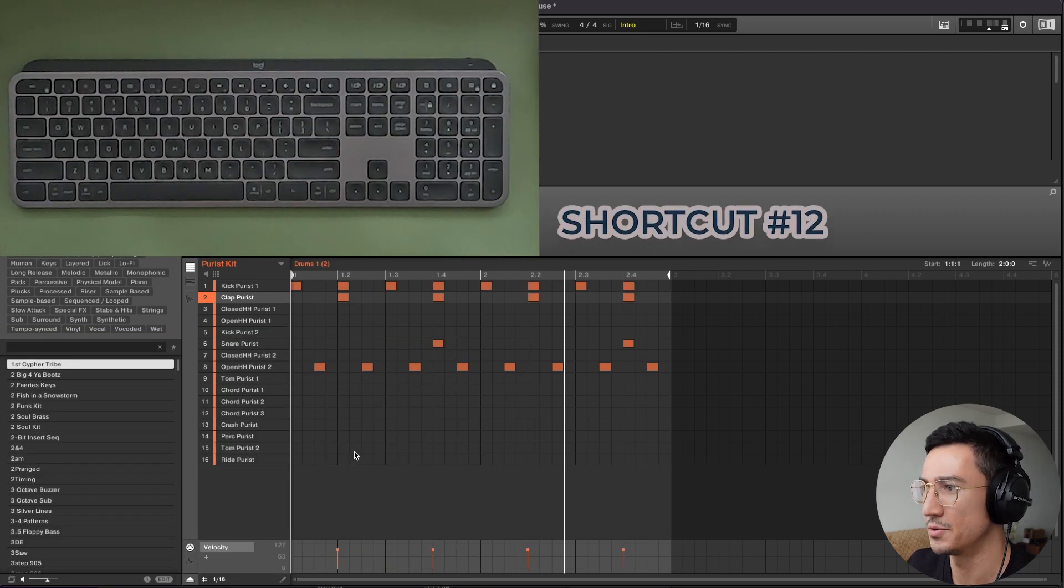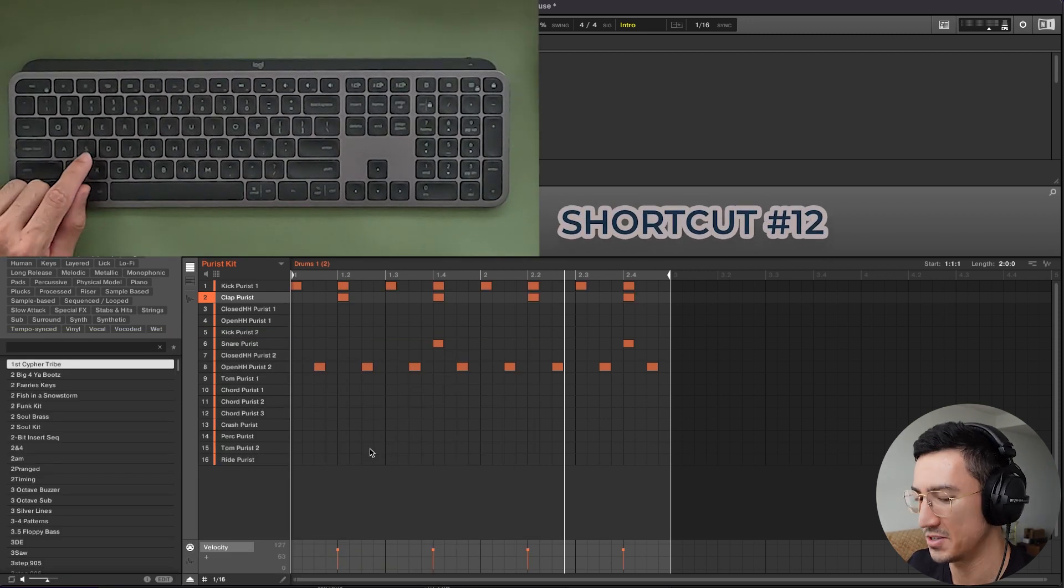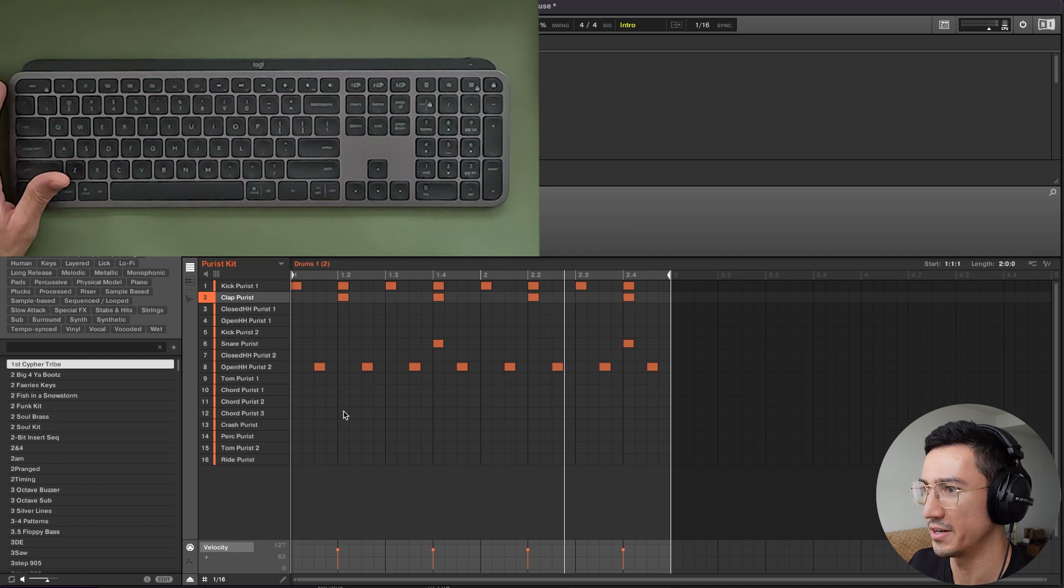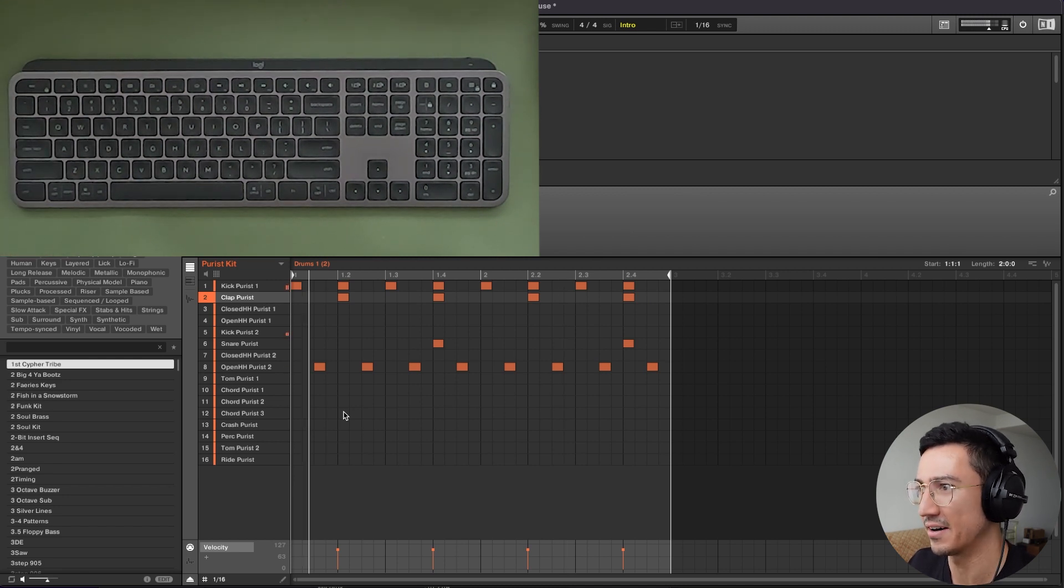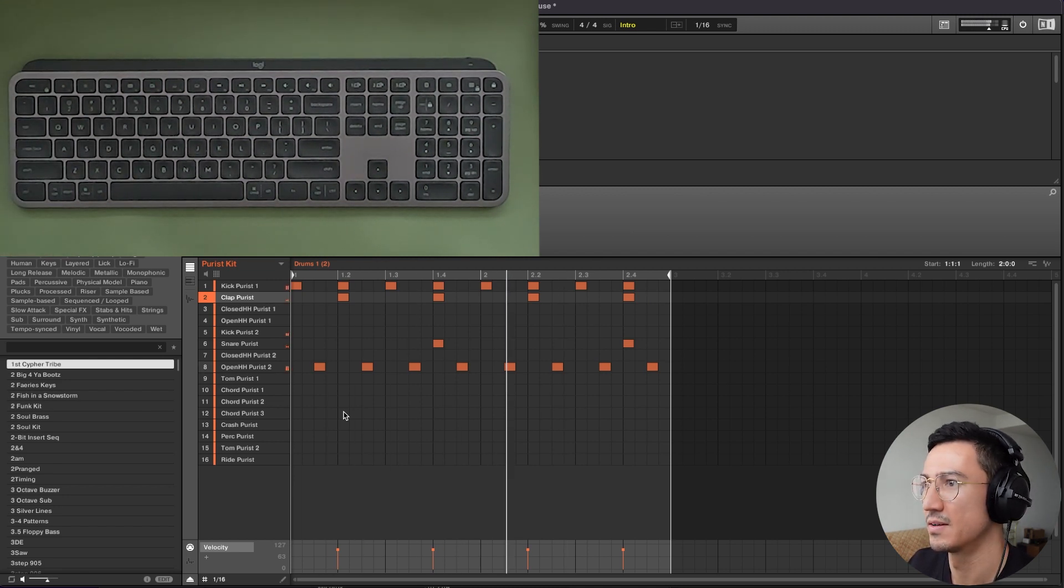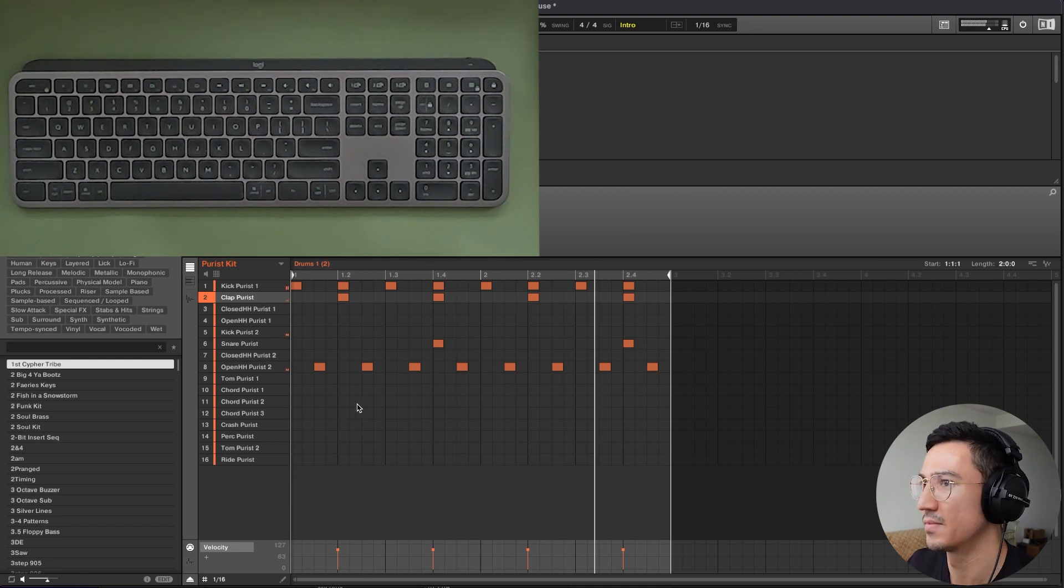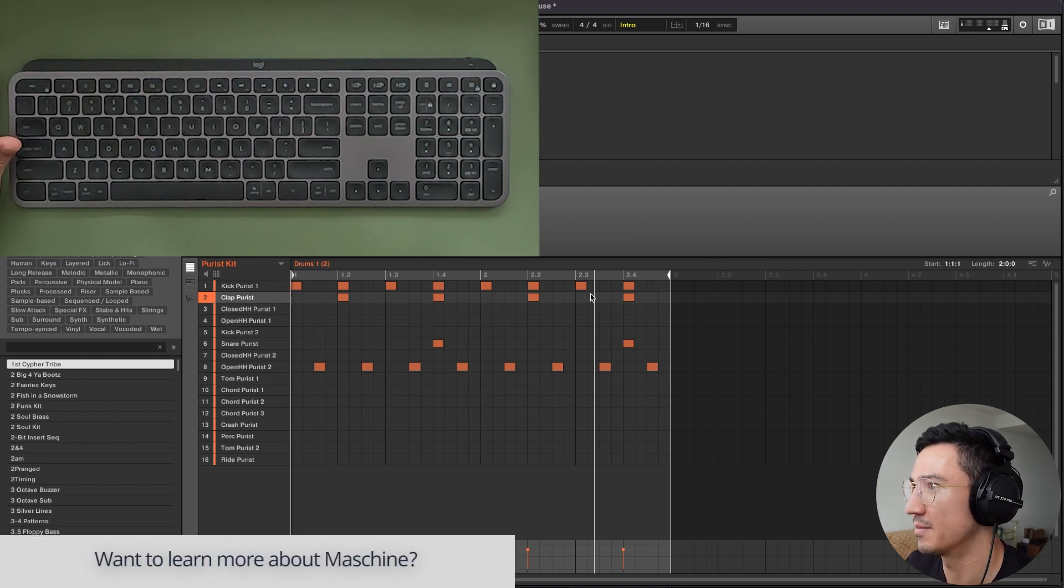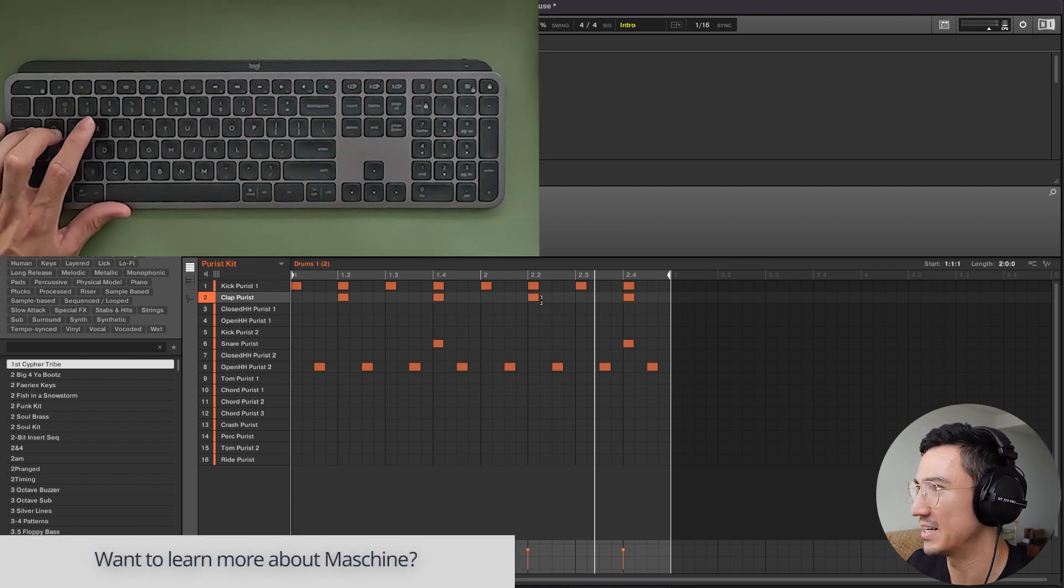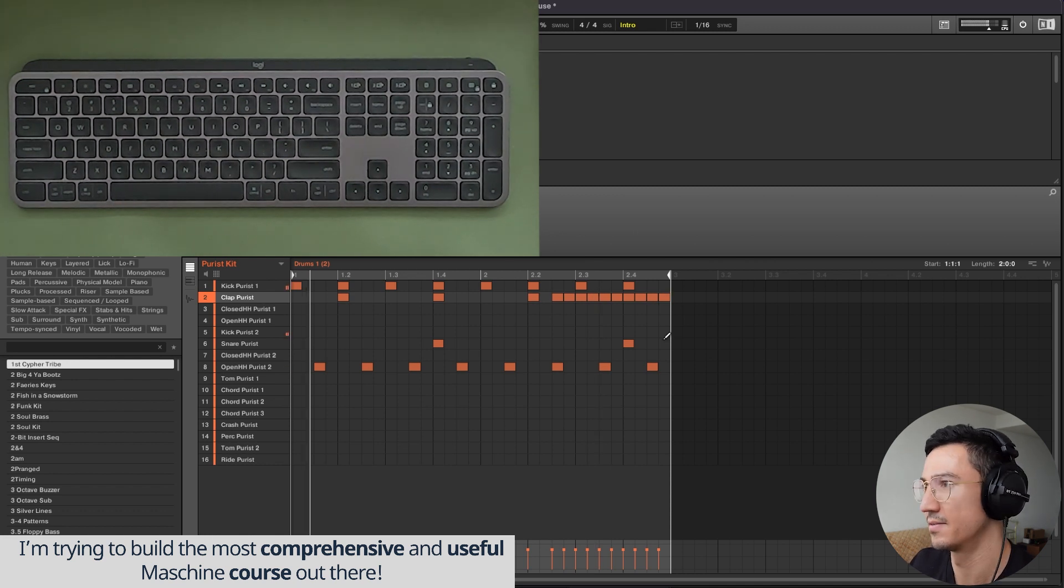Number 12 is to press E to turn your cursor here into a pencil and then you could draw in notes. So if I have this pattern going here, let's imagine I want to add a bunch of claps right here. I could press E and now I could draw in notes like this.